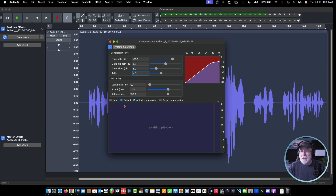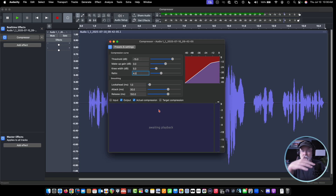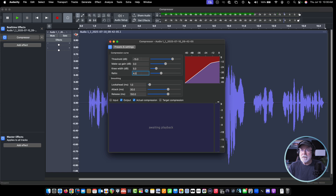You can see that I've got 'output' selected here, and I've got 'actual compression' selected. That means that what we're going to see in this bottom window is the output waveform — what it's going to look like compressed. And then at the top, there's going to be a yellow line that's going to fluctuate, going up and down depending on the volume of our waveform, showing us the actual compression being applied.